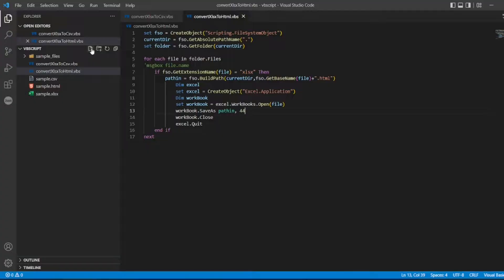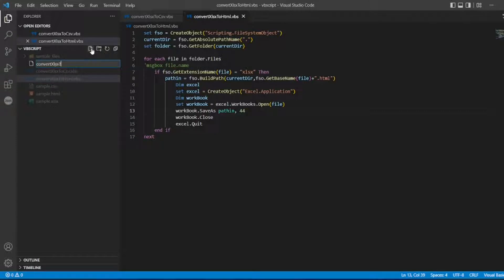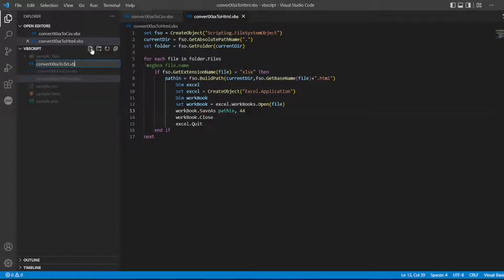So guys, here we have to create a file. I'll write 'convert xlsx to txt dot vbs'.